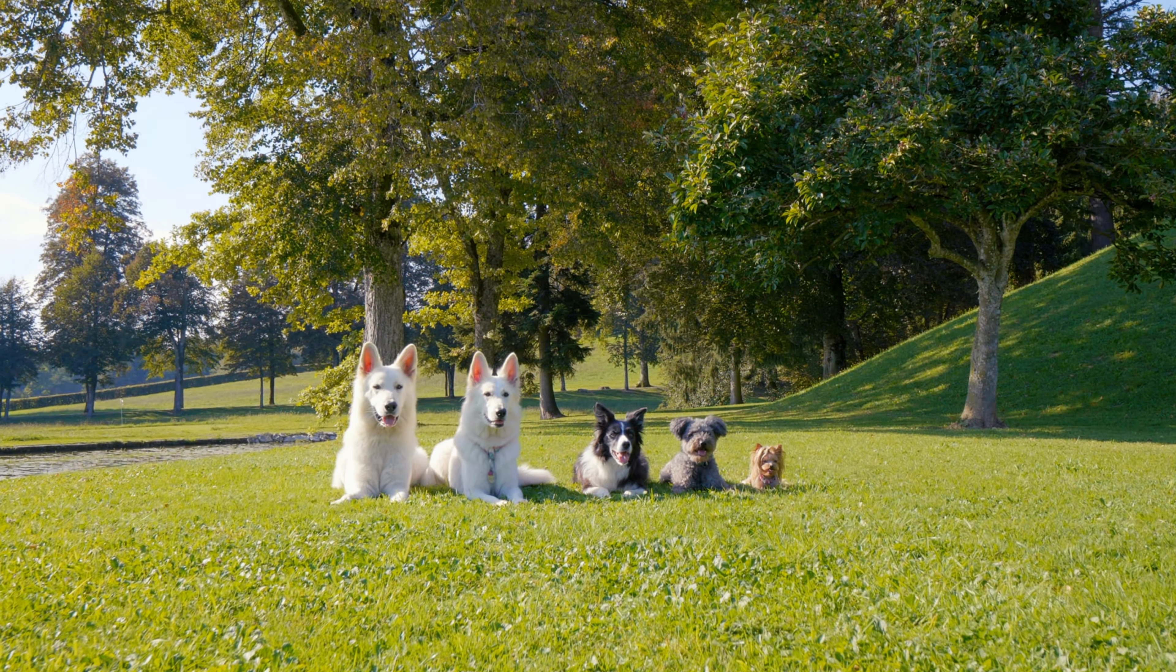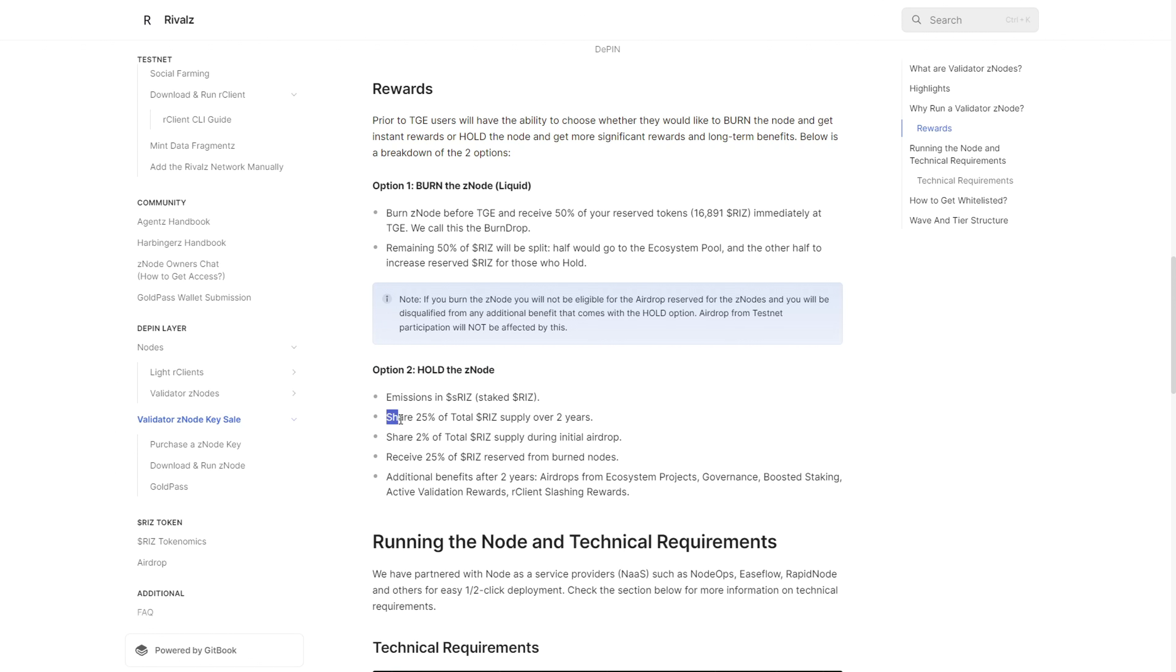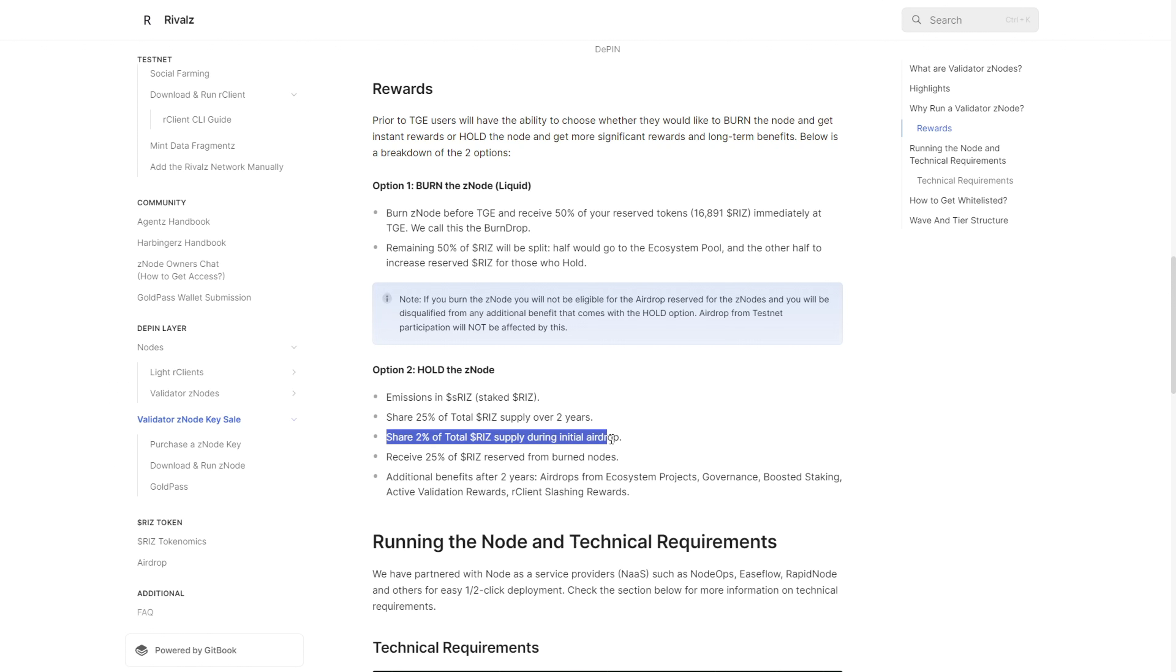For those holding up their nodes, you would receive emissions in RISC or staked tokens. You'll receive 25% of the total RISC supply spread over two years, plus 2% of the total RISC supply as the initial airdrop.